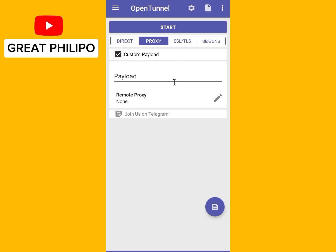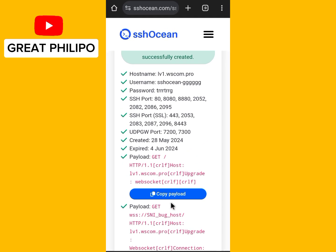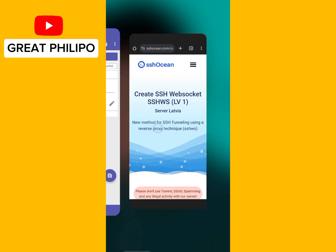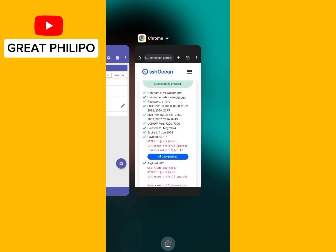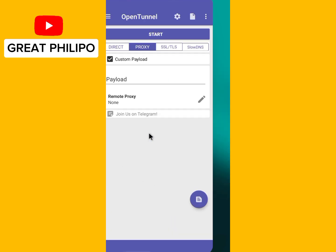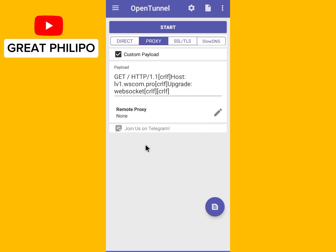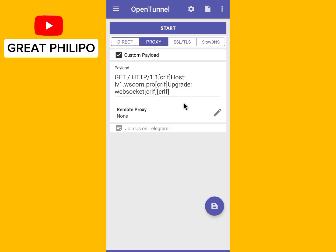Get back to the website and copy the payload — click here and the payload is copied. Then get back to the app and paste the payload here.